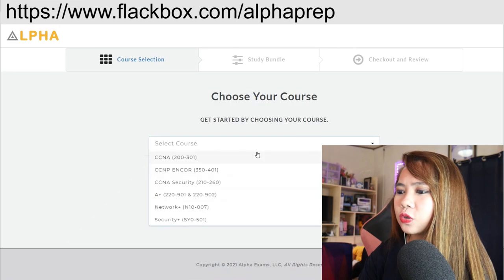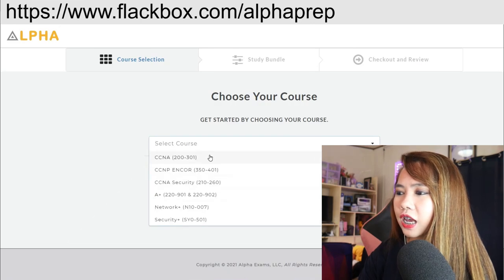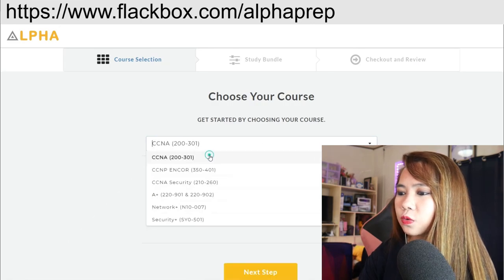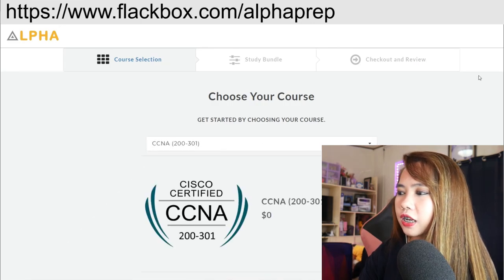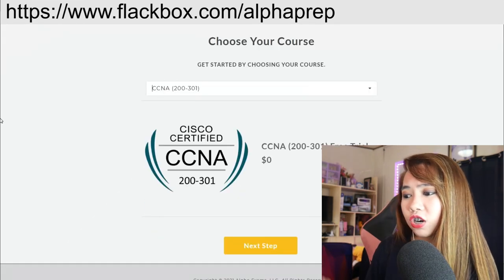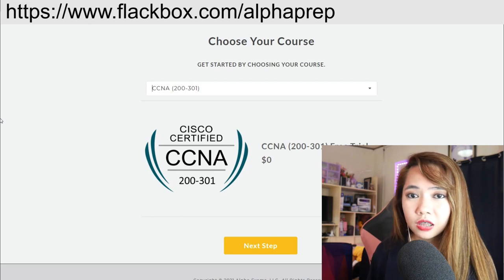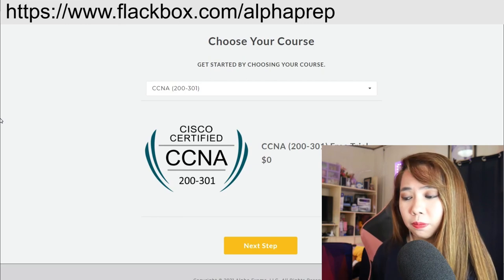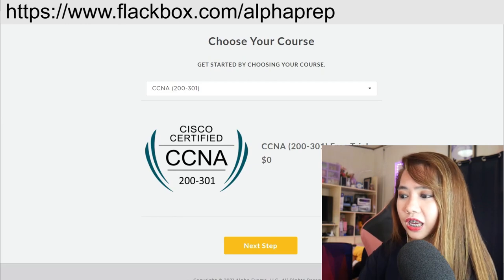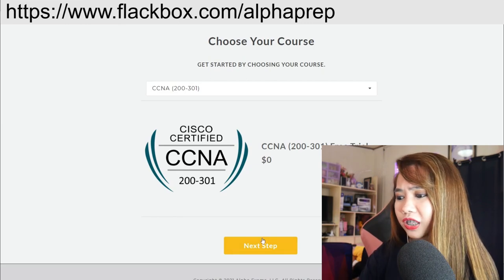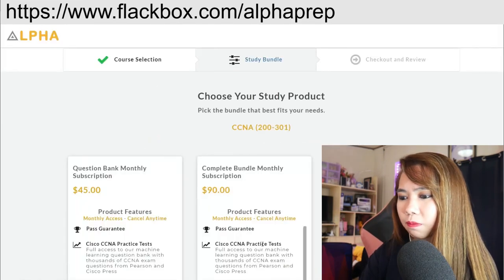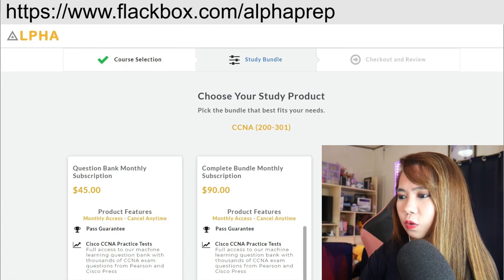Let's just choose CCNA 200, free trial $0. You don't need to pay anything. Next step, let's go.